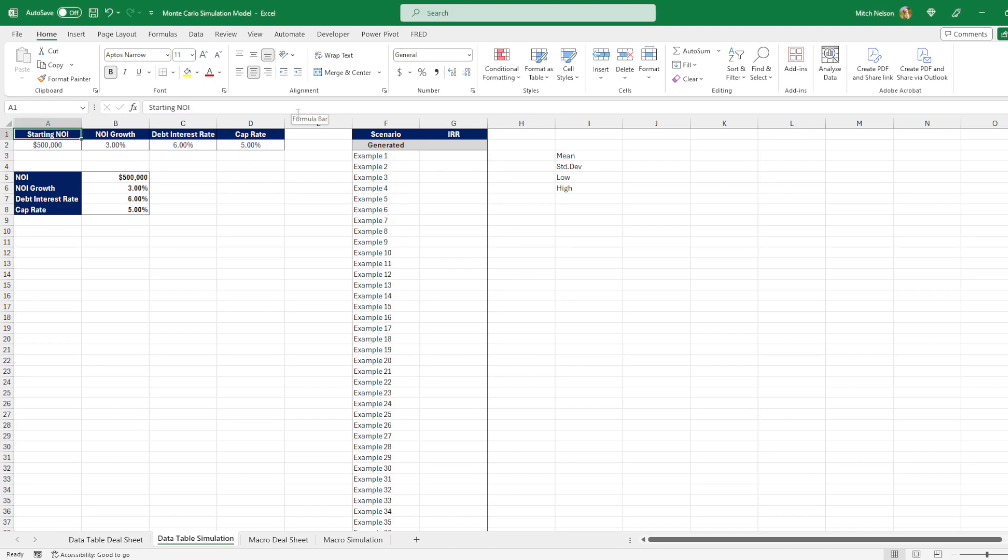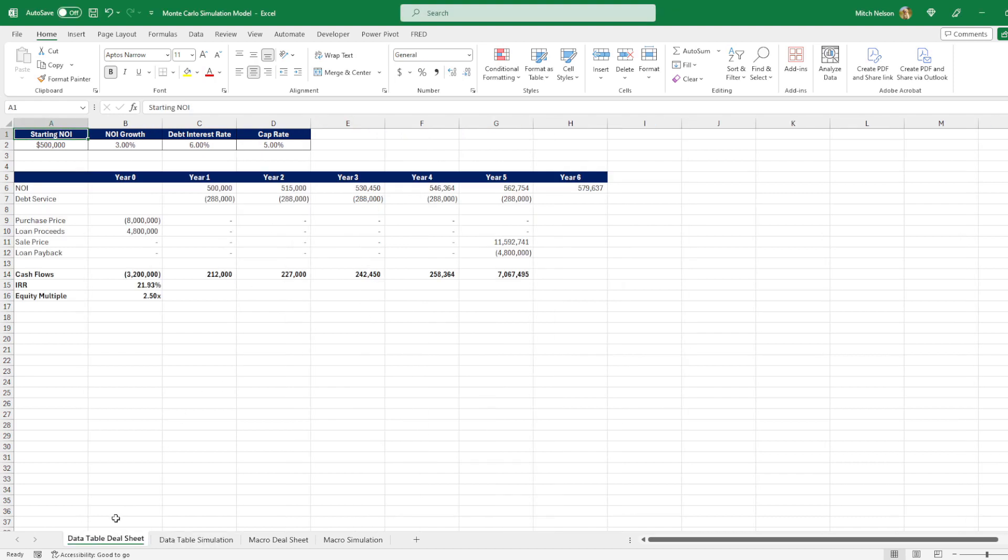This is the simulation page I have set up, but we're going to go over to the deal sheet first. And this is just the regular model. I have all of these variables up here.